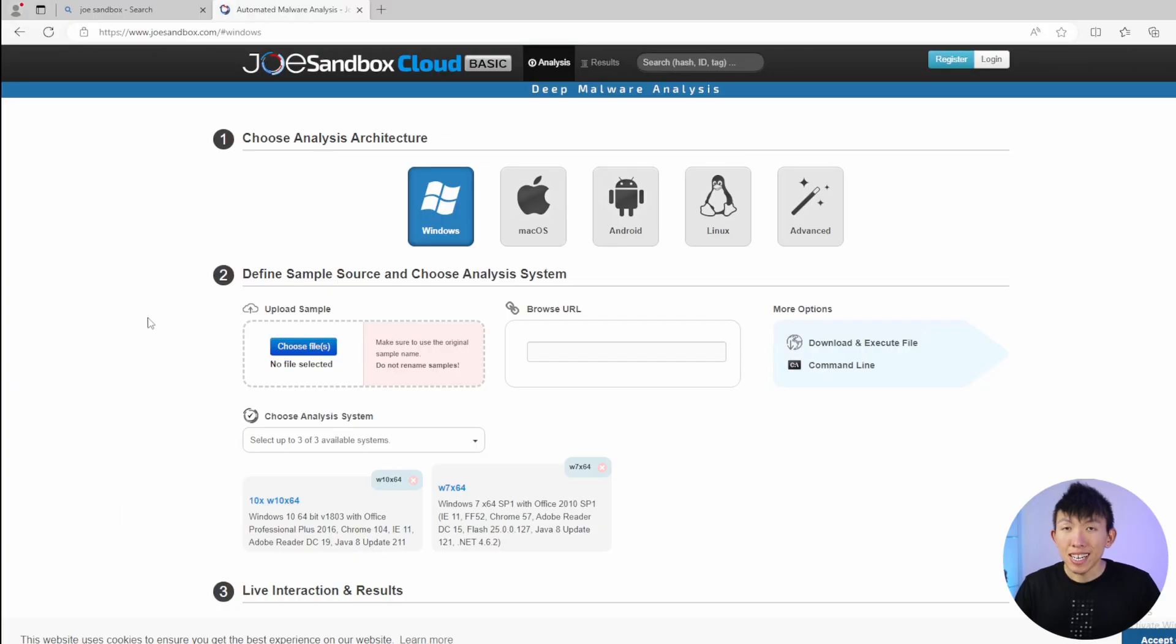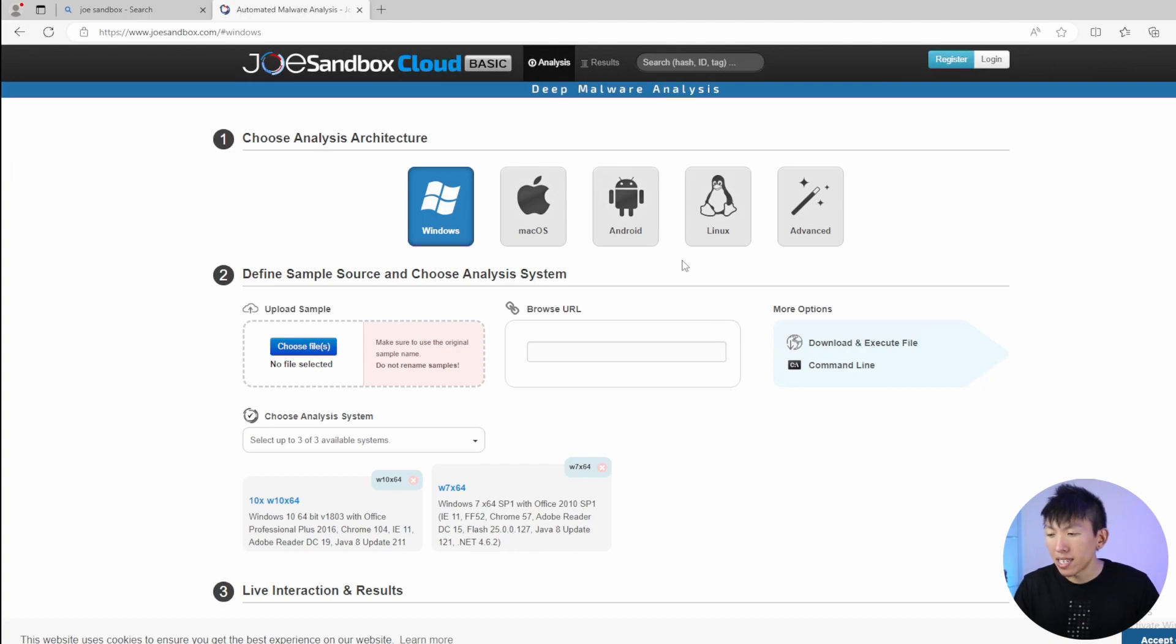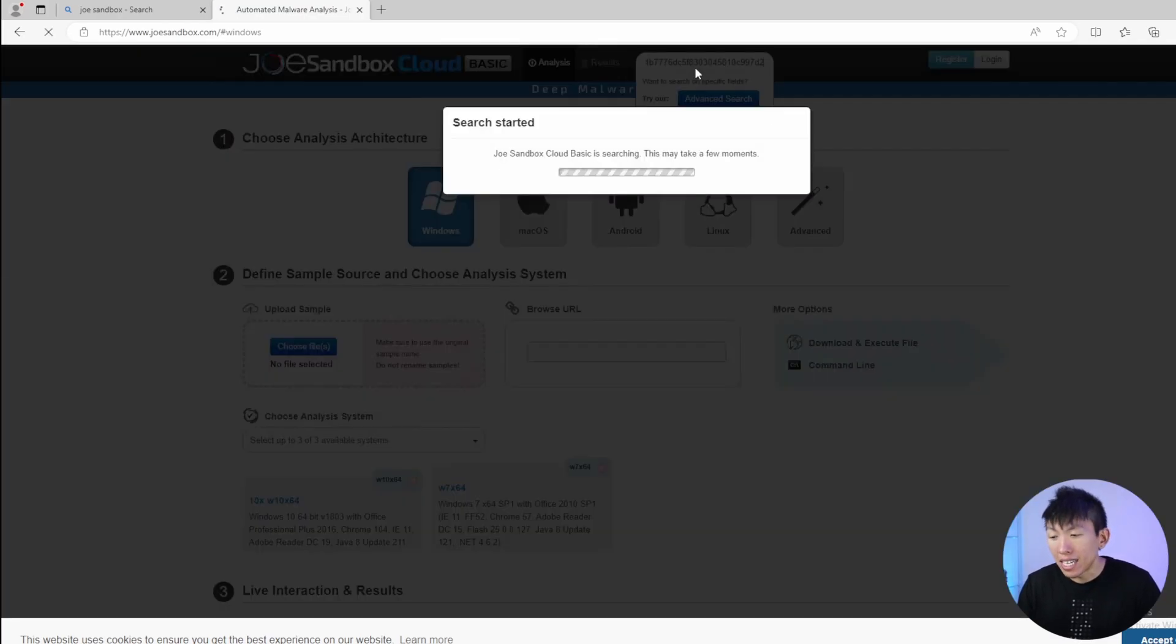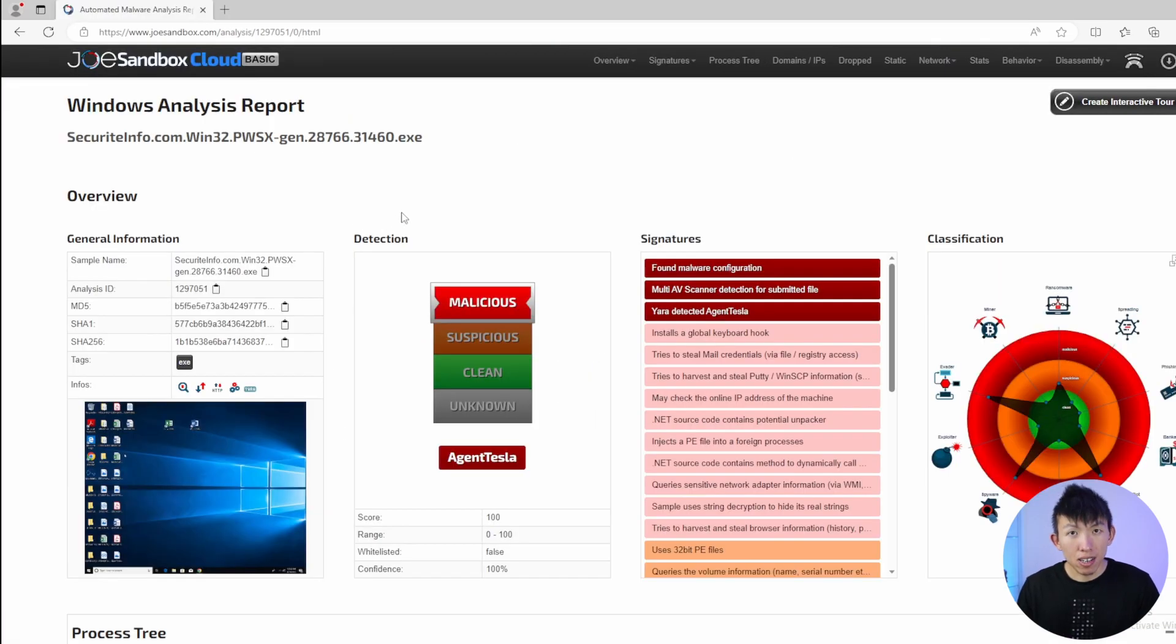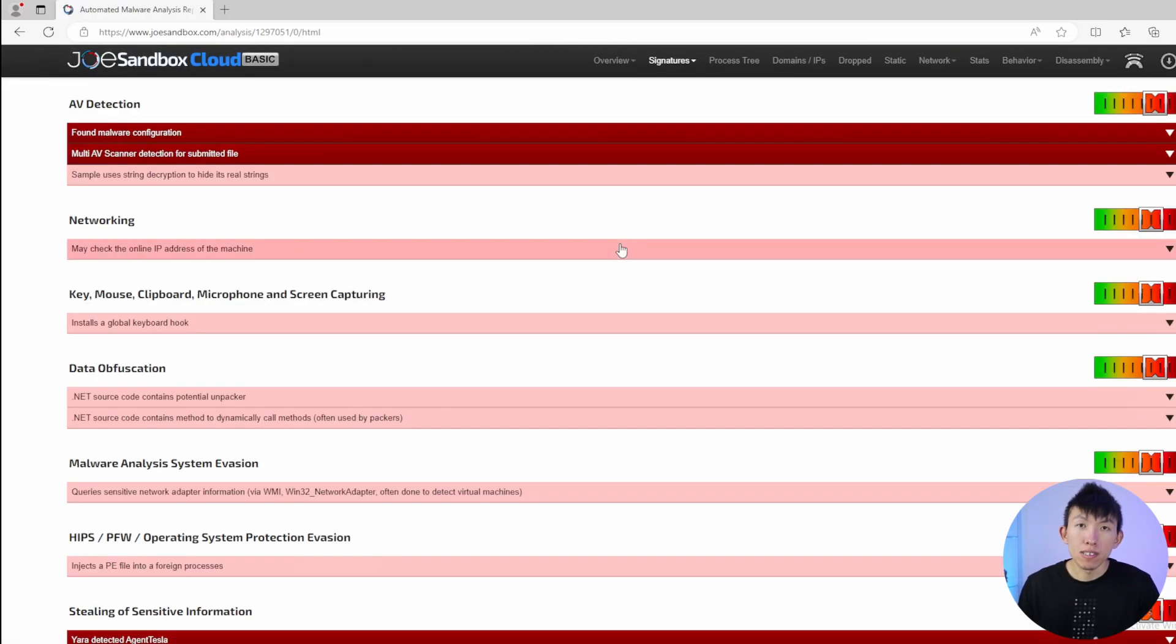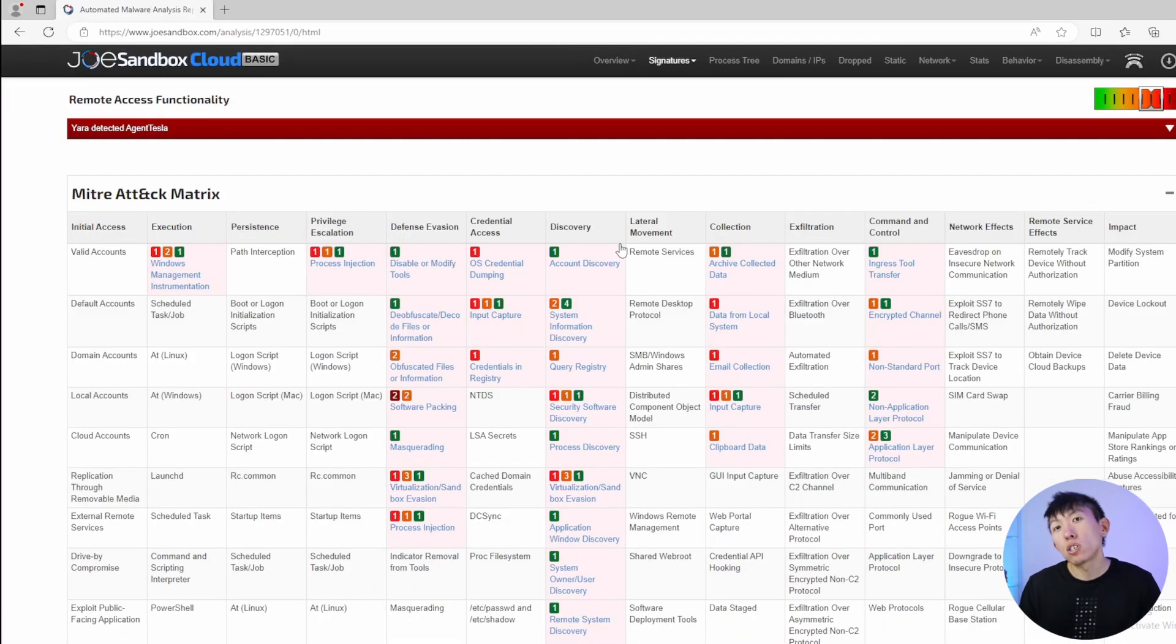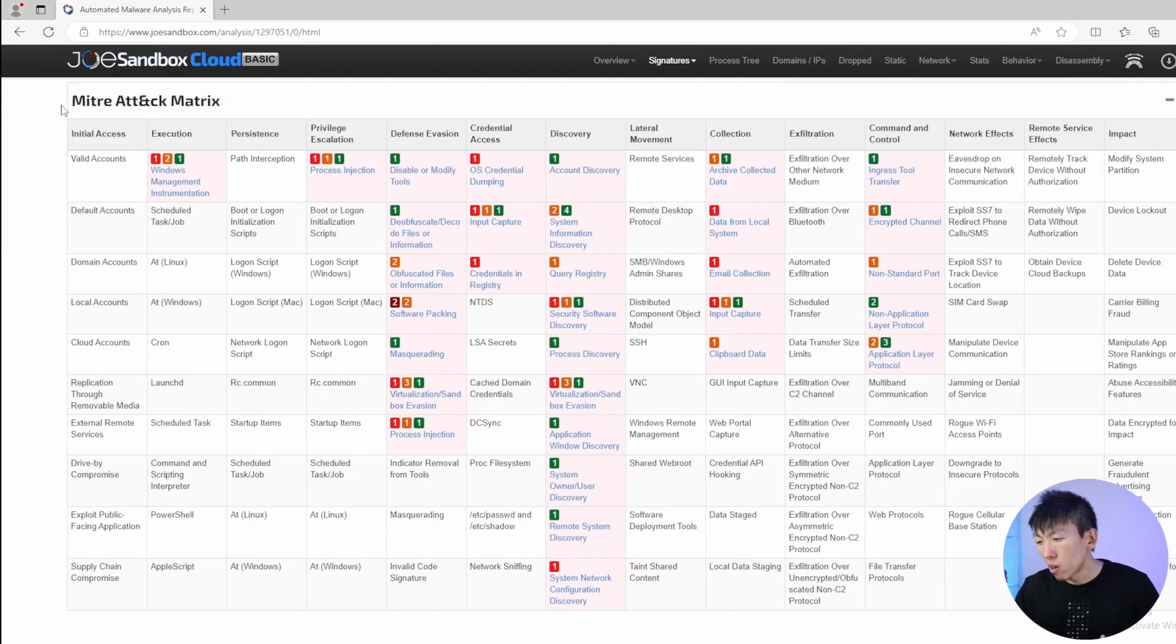Last one is Joe Sandbox. Joe Sandbox detects and analyzes potential malicious files and URLs on Windows, Android, macOS, and Linux for suspicious activities. It performs deep malware analysis and generates a comprehensive and detailed analysis report. I typically love to use this or search IOCs and see if this exists in Joe Sandbox because it does provide a detailed map of the TTPs.